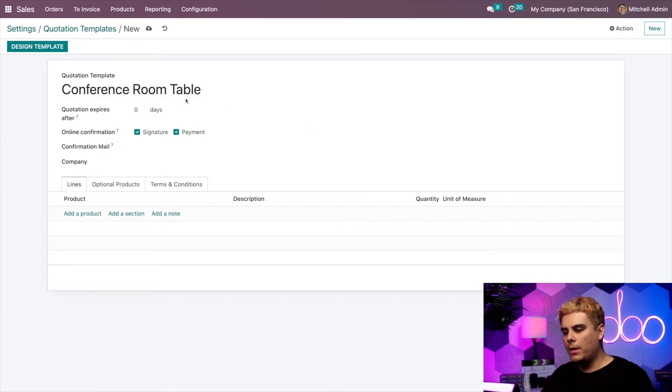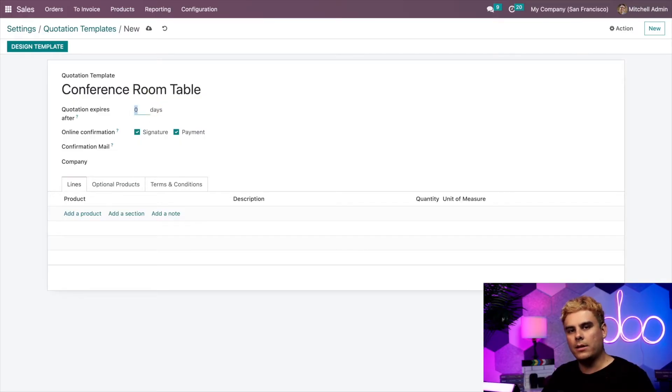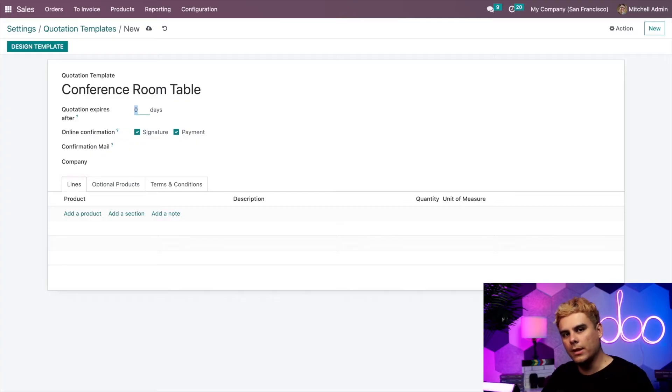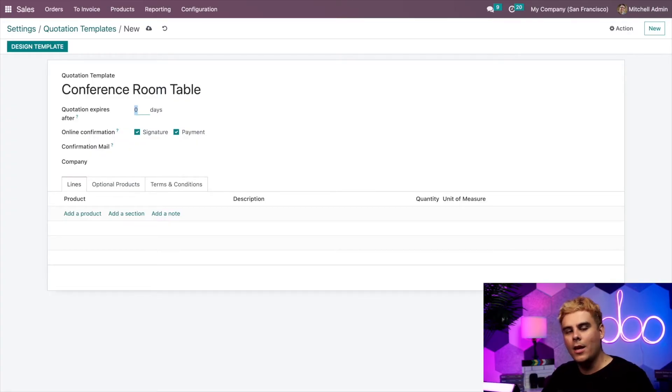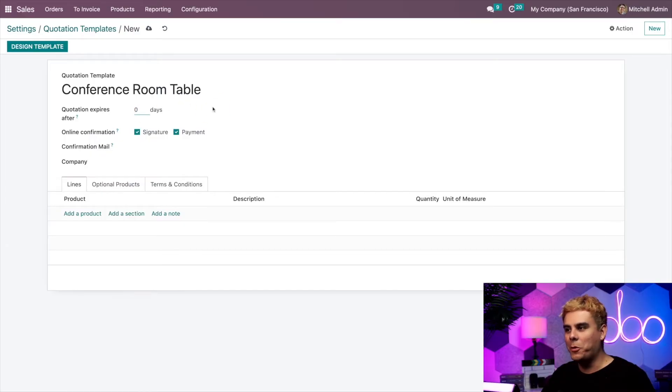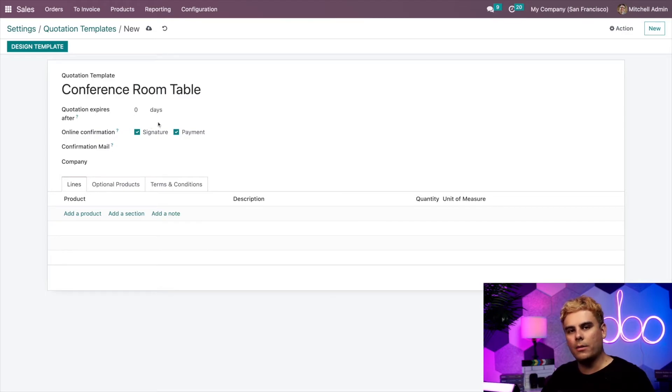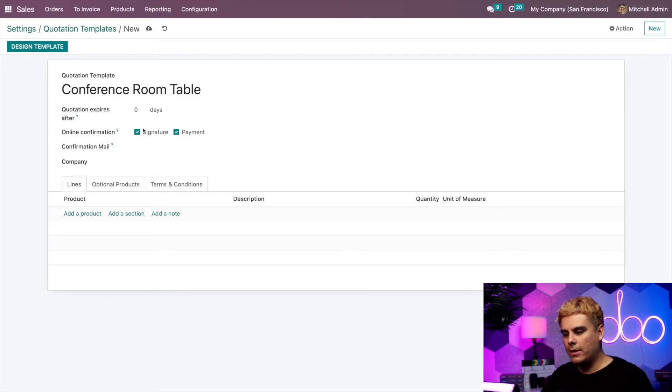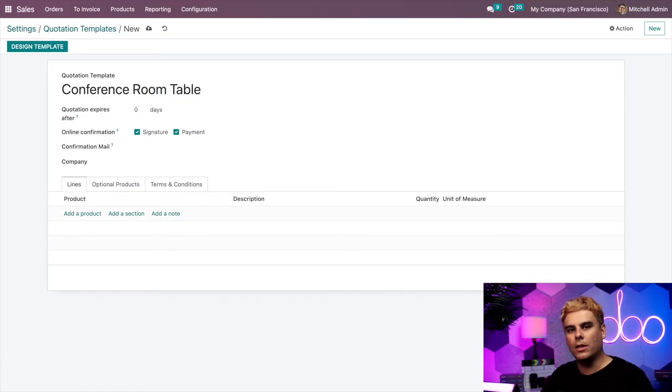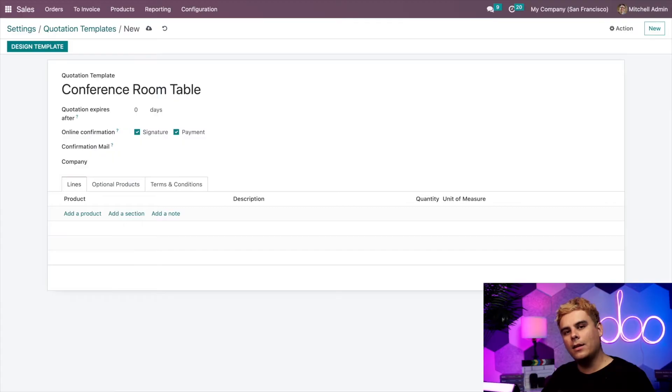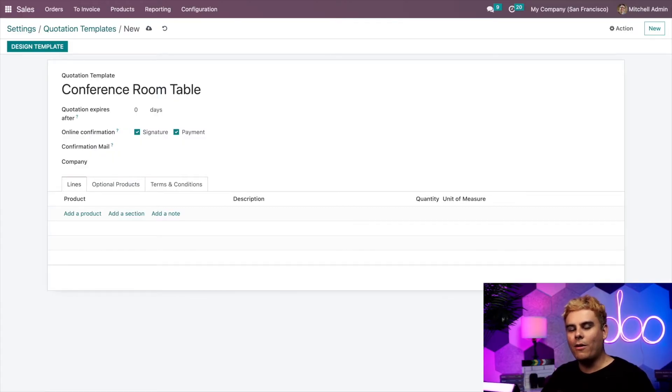Up next, we have the option to select the amount of days the quotation expires after. This could be useful for seasonal sales or something like that, Black Friday. But for this example, I'm going to leave it at zero days. Up next, we have the online confirmation as an option. I'll want the boxes for both signature and payment. That way, my customers can confirm the quotation online with an electronic signature and they can also pay for it online as well. It's all about options, people.